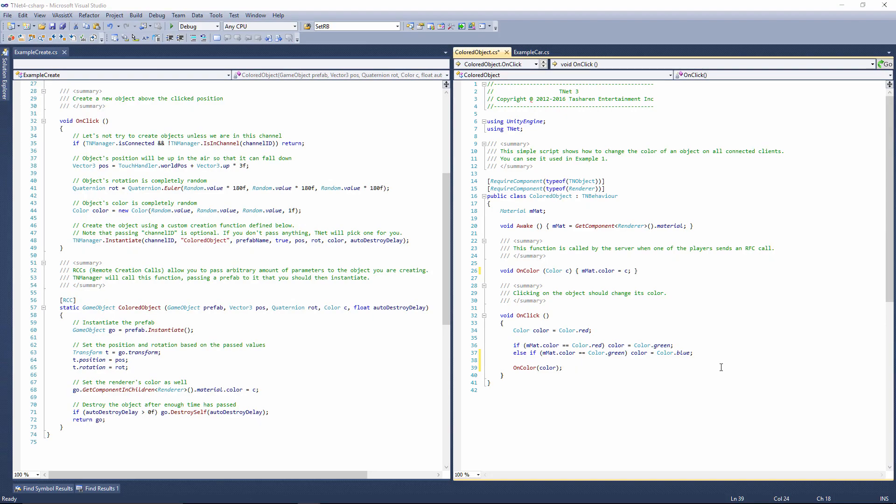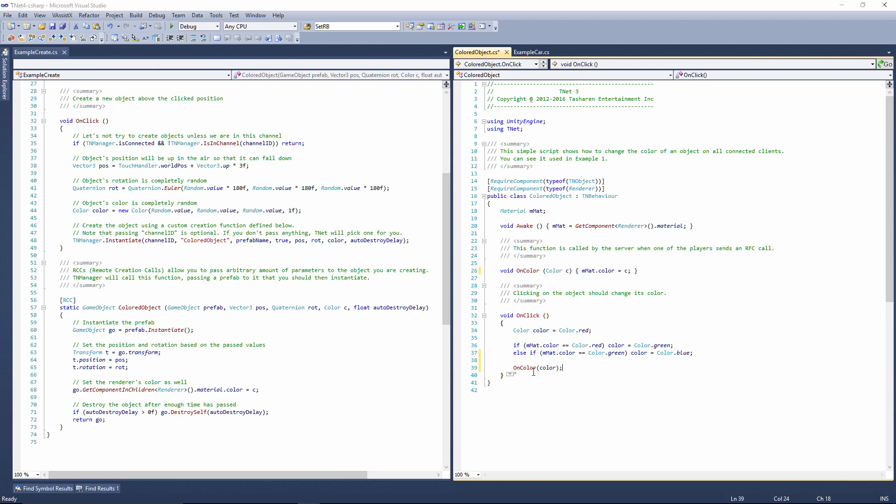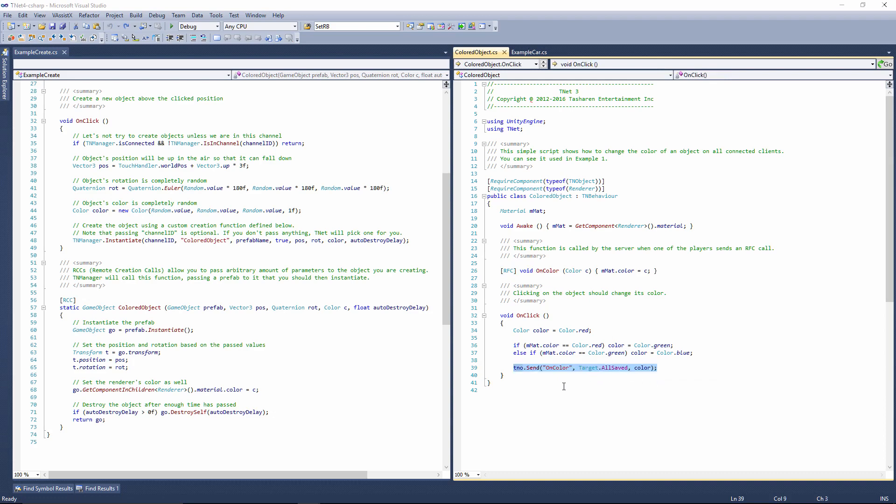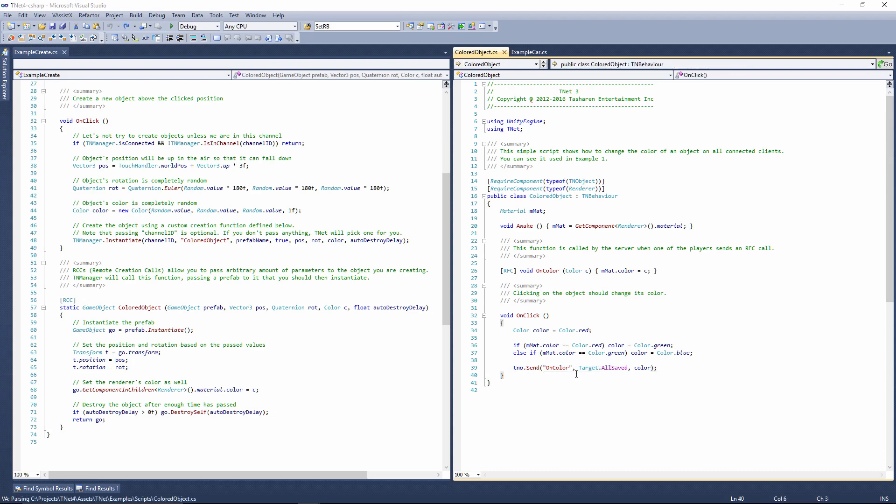So how does this magic work, you might ask? Well, in a typical game, what you would do is just call a function directly and specify some parameter to it. With TNet, what you do instead is you specify the RFC prefix to the function and then you send the function call. So instead of calling it directly, like so, you send the function call to all the connected players.